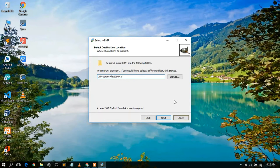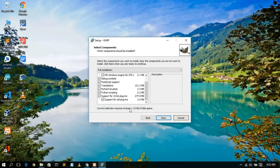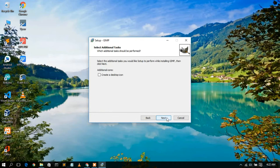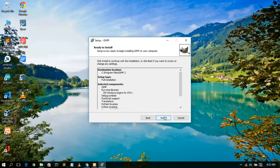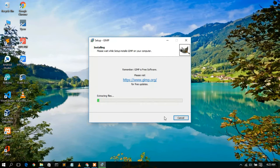Keep all the defaults and click Next. You can see all the files that are going to be installed. Click Next again. If you'd like to create a desktop icon, check 'Create a desktop icon' and click Next. Now just click Install — this will automatically start installing GIMP.